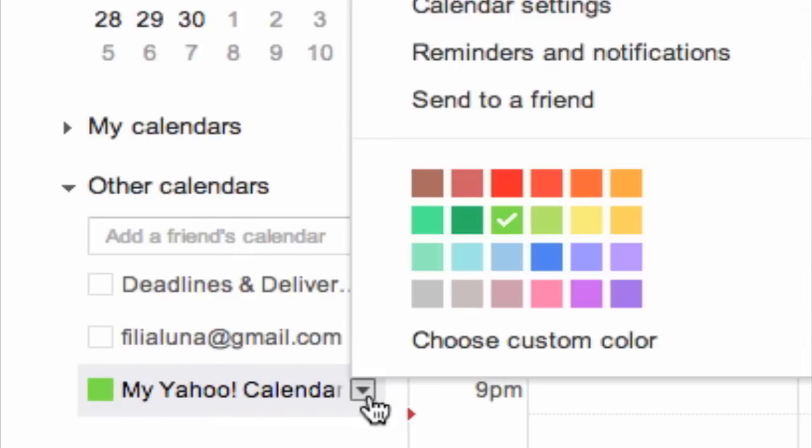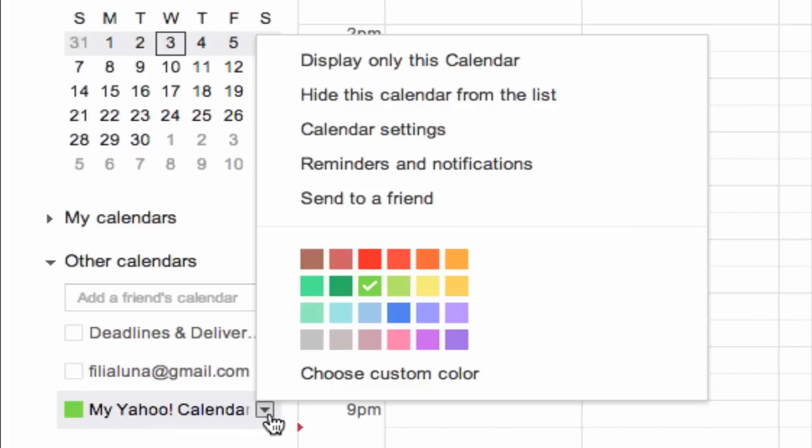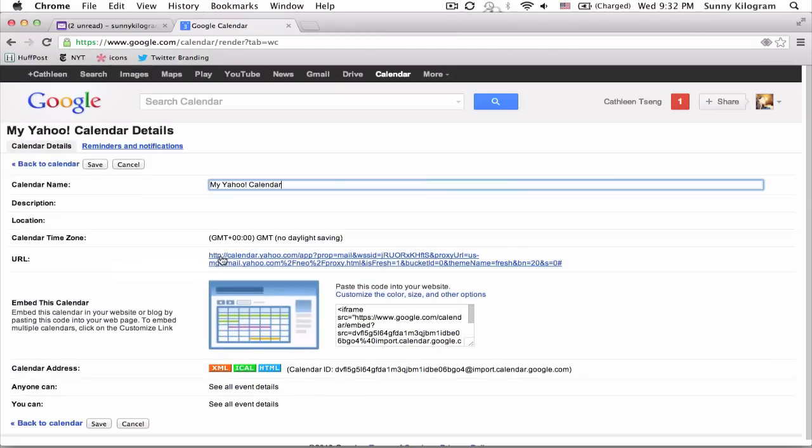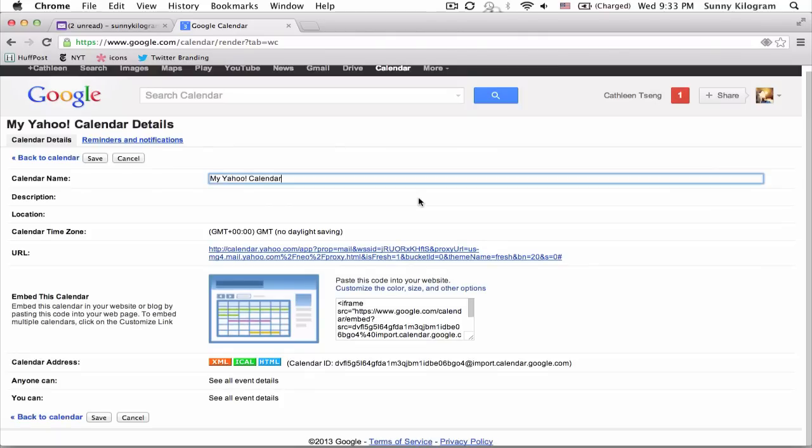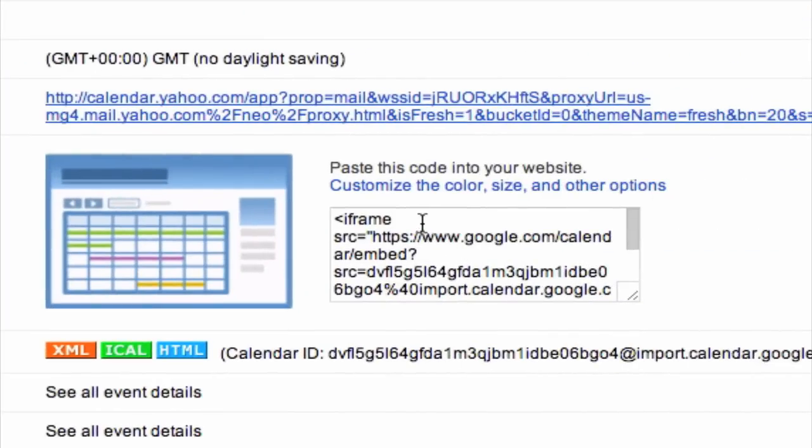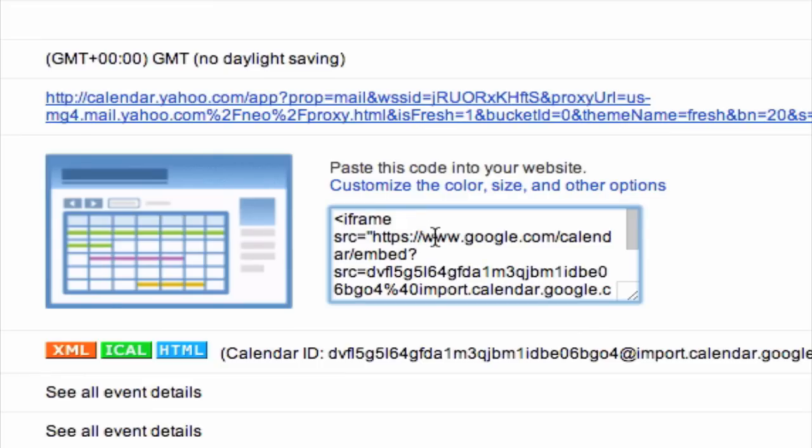Right-click, or just click on this down arrow here, and go to Calendar Settings. Here, obviously, you can rename the calendar if you want, but the most important piece of information from this page is this Embed this Calendar section. This code right here is actually what we need to embed the calendar in our website.